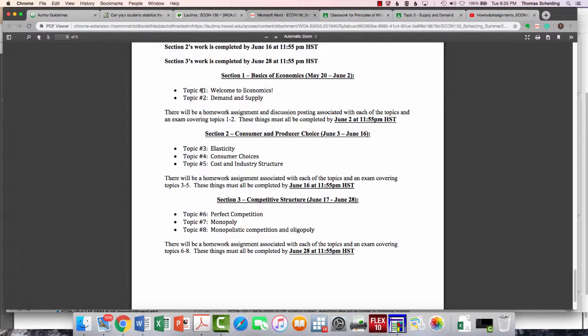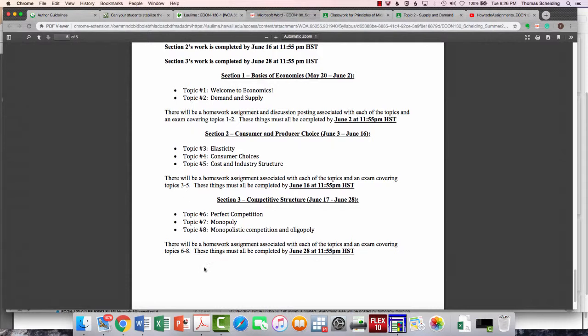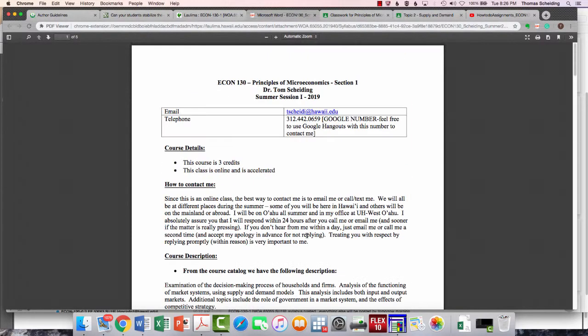Then we have our Grading Scale and our Topic Overview. So that would mean you're going to do these two topics and everything's going to be done by June 2nd. These three topics, all done by June 16th. These three topics, all done by June 28th. But again, things are going to be posted that if you want to do everything, all eight topics, and you want to do it all in a week and a half, it's going to be rough, but you can do it. I'm not going to stop you.